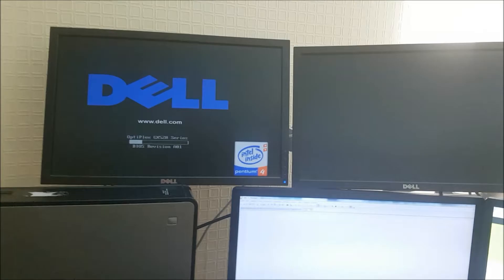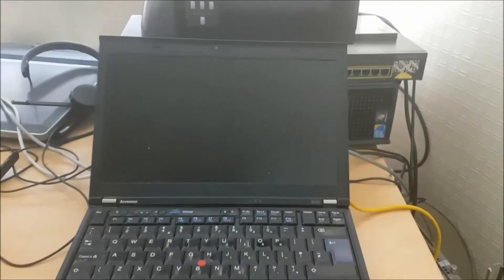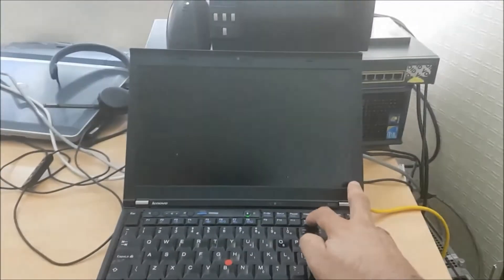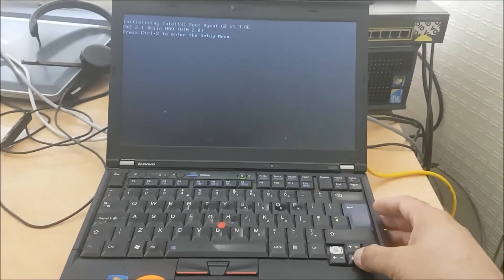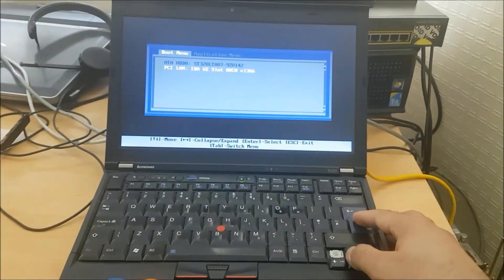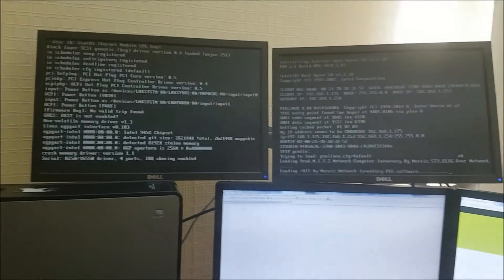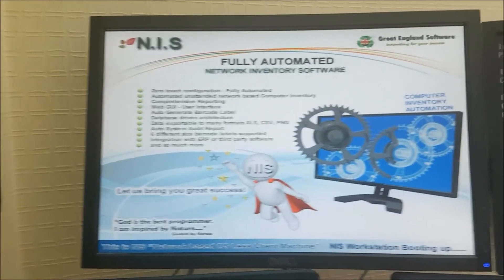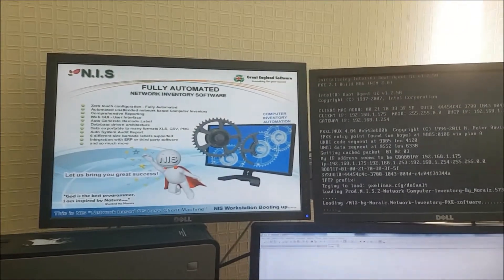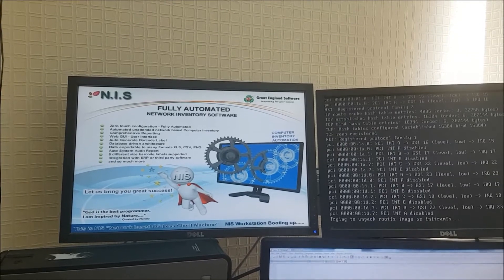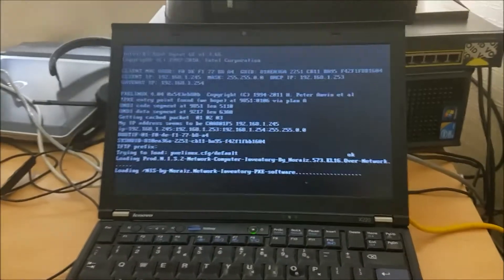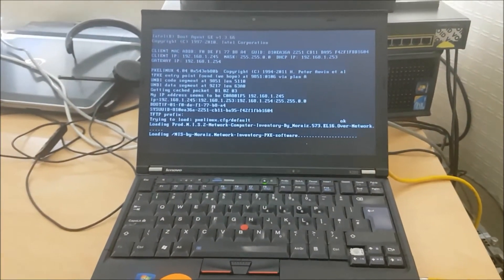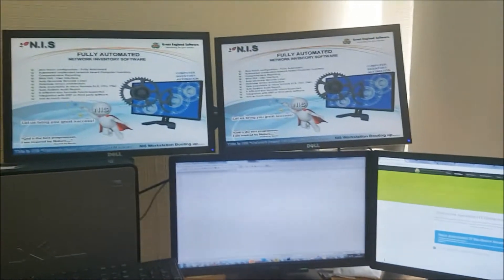They're coming on one by one. Going back to the laptop, I'm going to switch it on and keep pressing F12 key so I can see the boot menu. Once I see the boot menu, I will choose PCI network card, the PXE boot, so it boots automatically from the network through the NIS server. I've selected PCI network card and it's booting from there now. The other two systems have nearly booted up. This is the screen you will see during boot up. It says NIS workstation booting up. After this screen, you will see the physical inventory automatically happening.